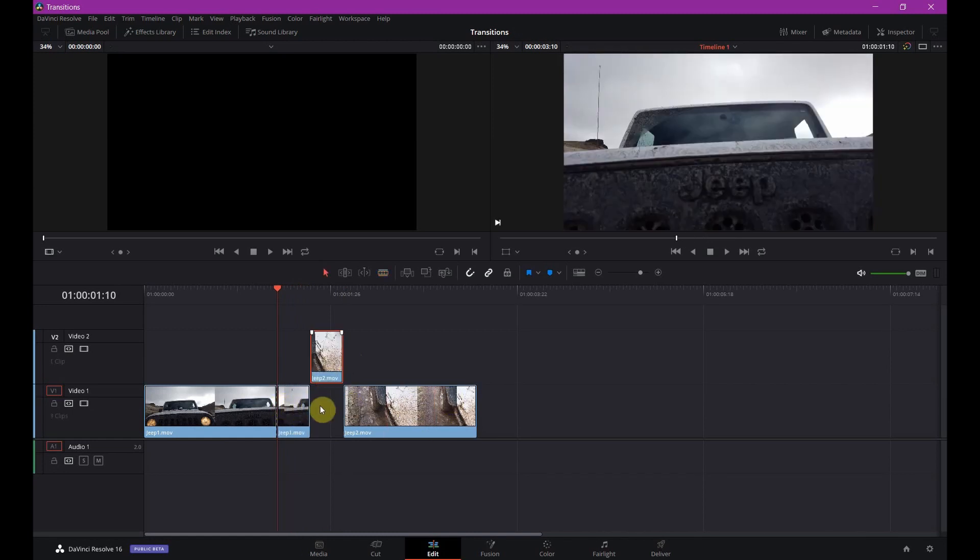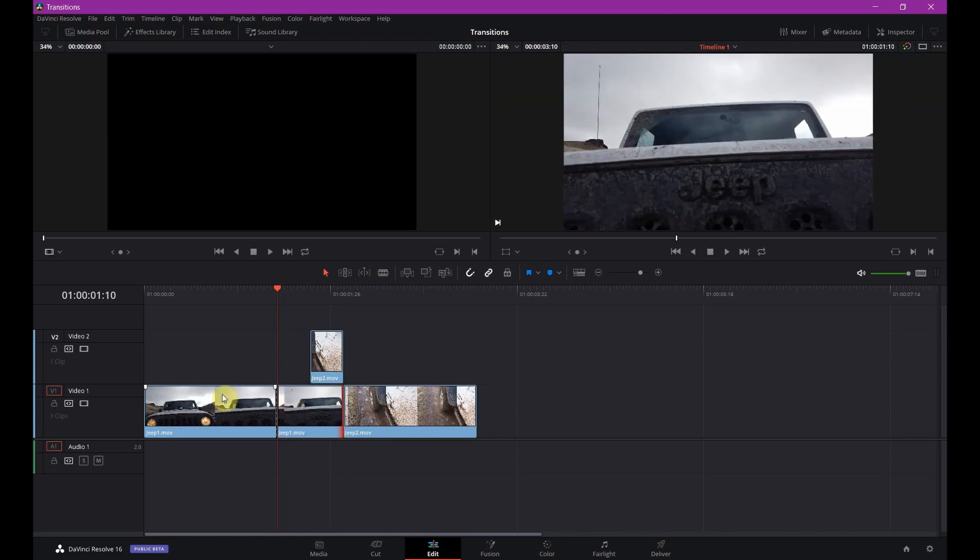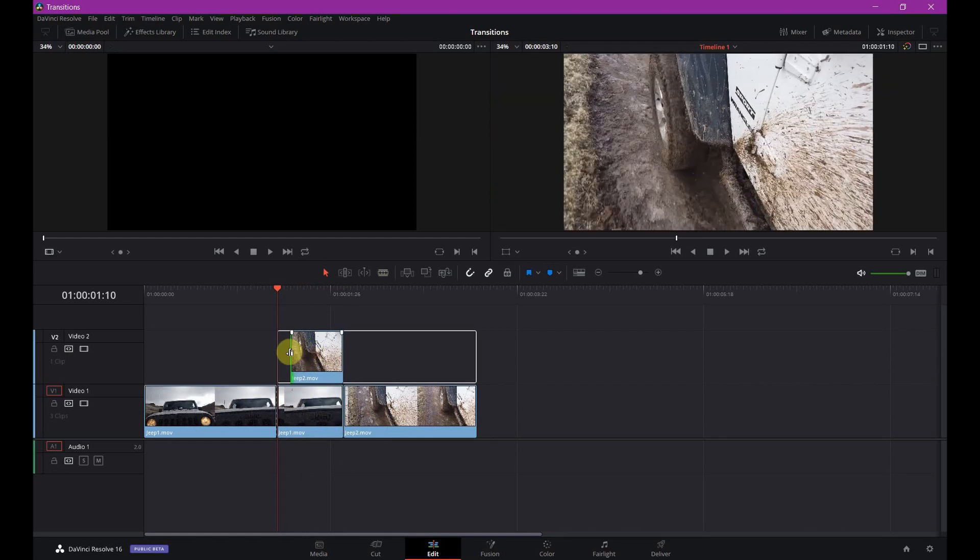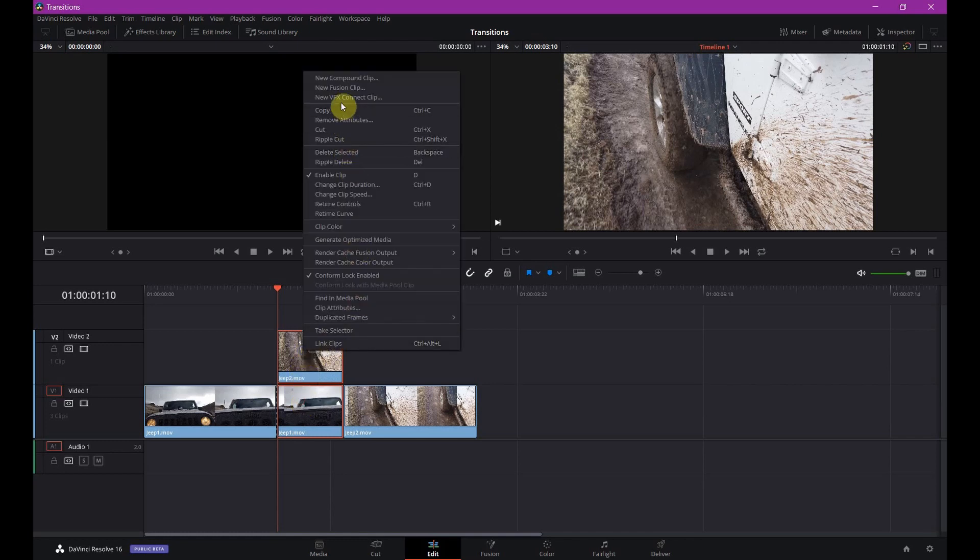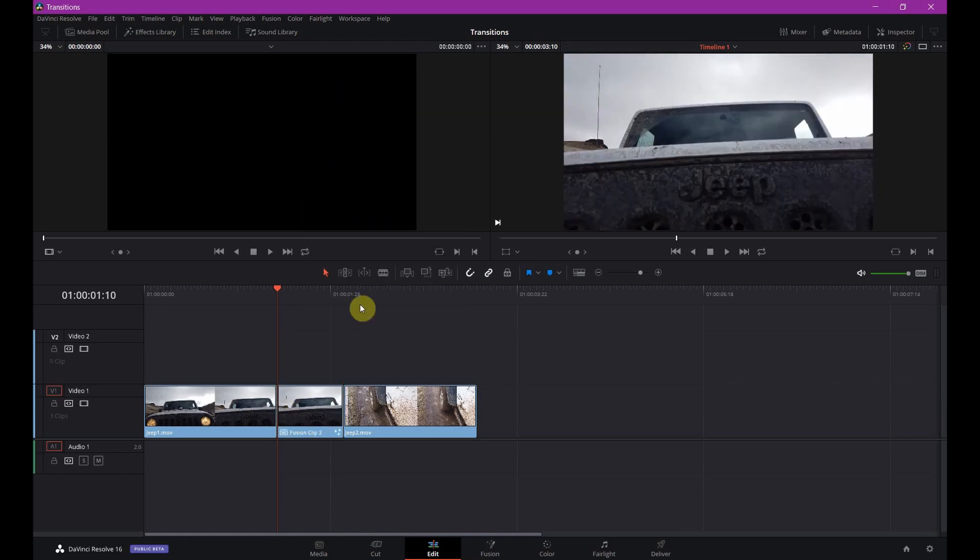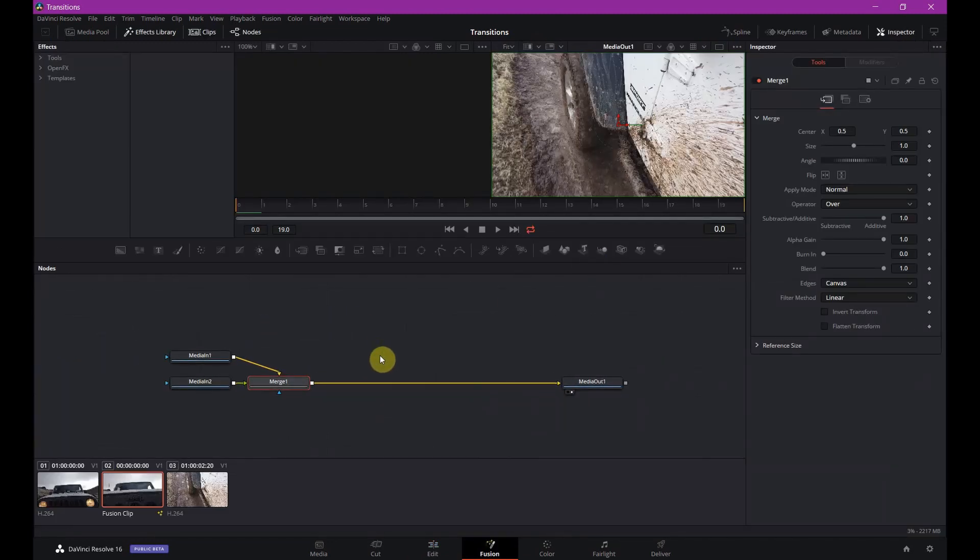Stack these two. Always have the first clip on the bottom. Second clip on top. Highlight them. New Fusion clip. Now we have it selected. Go into Fusion. So we got this guy just like we had before. But this time we're going to delete everything. Highlight it all. Delete it all.